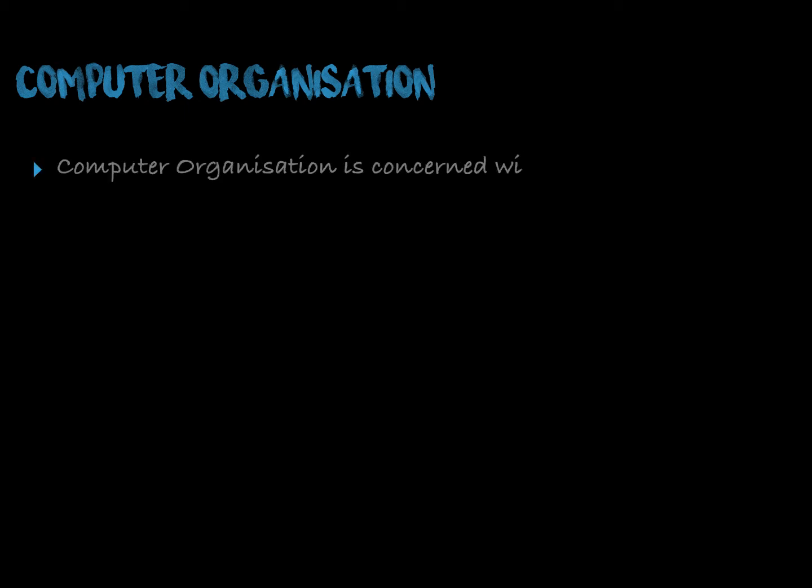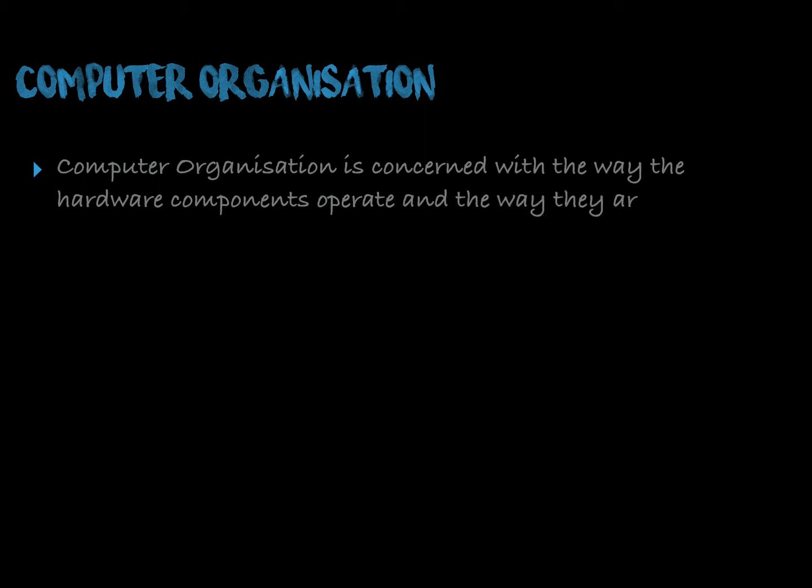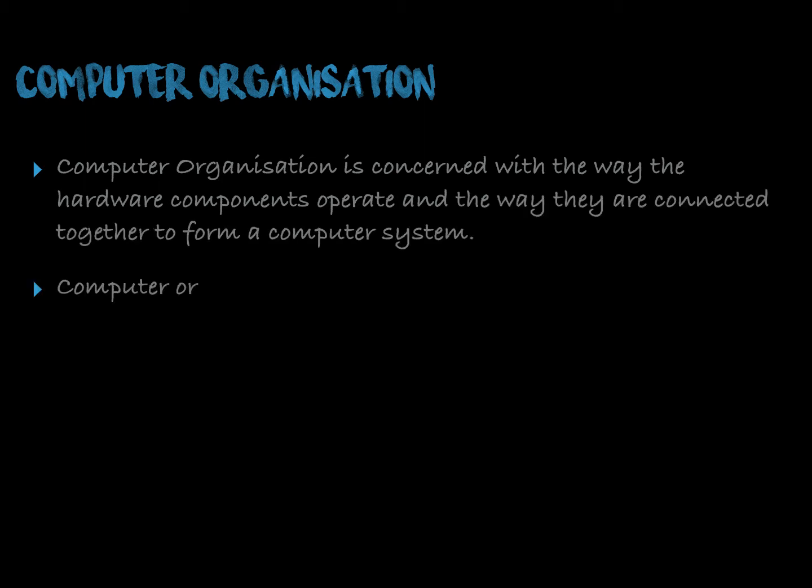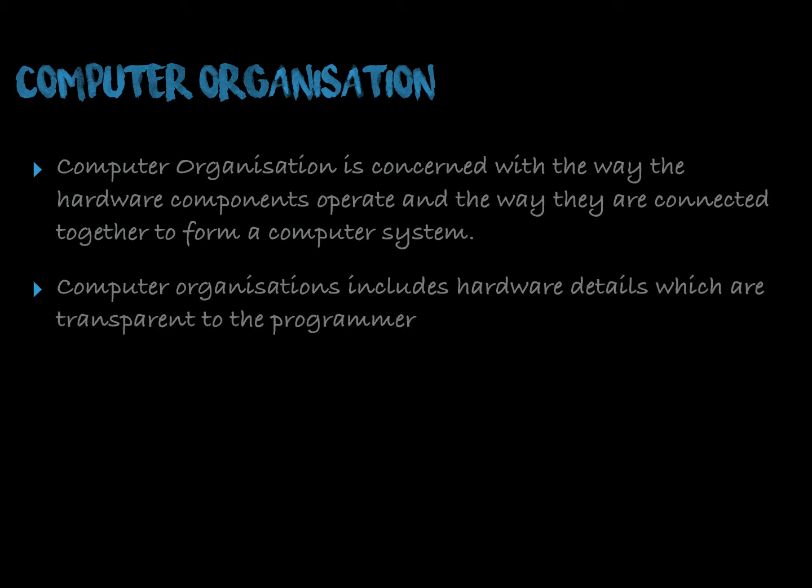Next is computer organization. Computer organization is concerned with the way the hardware components operate and the way they are connected together to form a computer system.